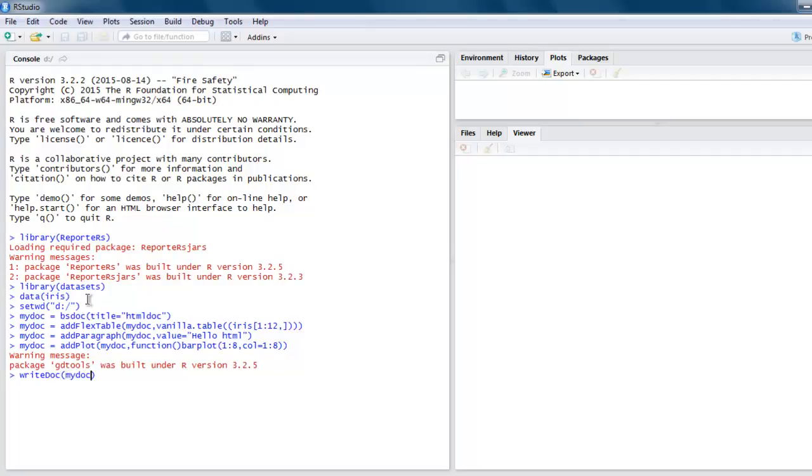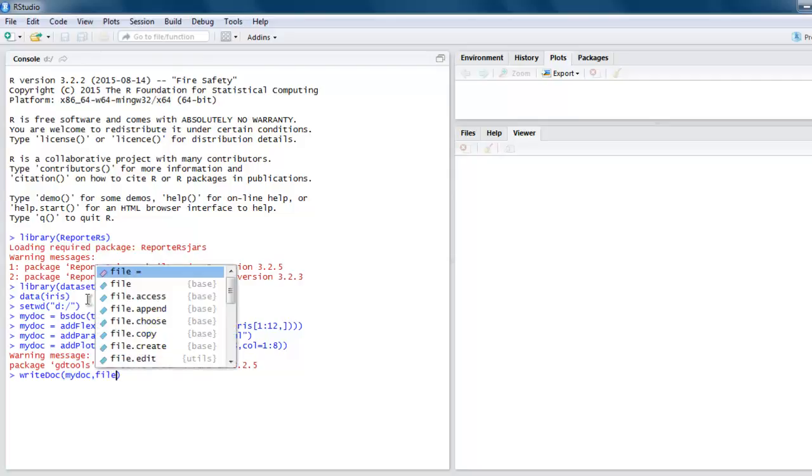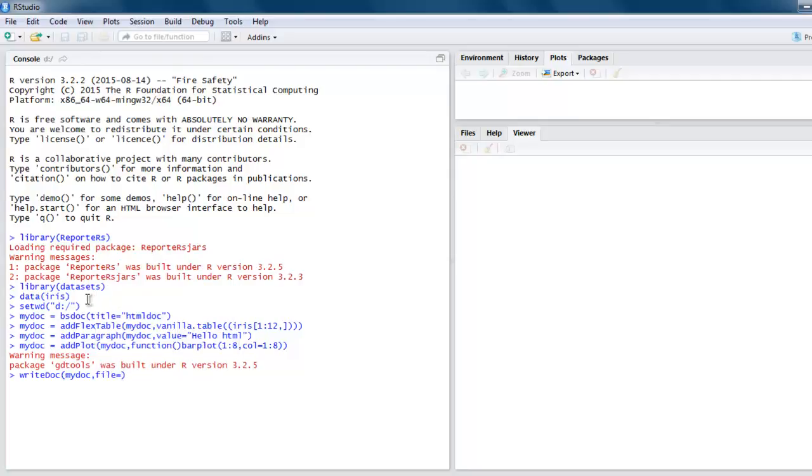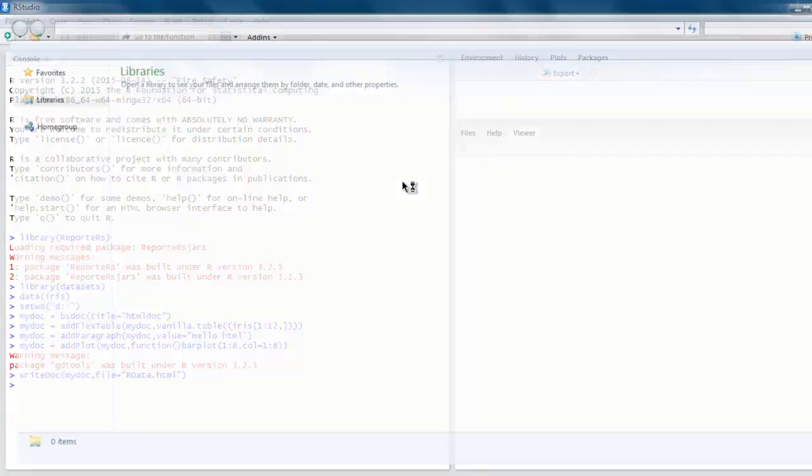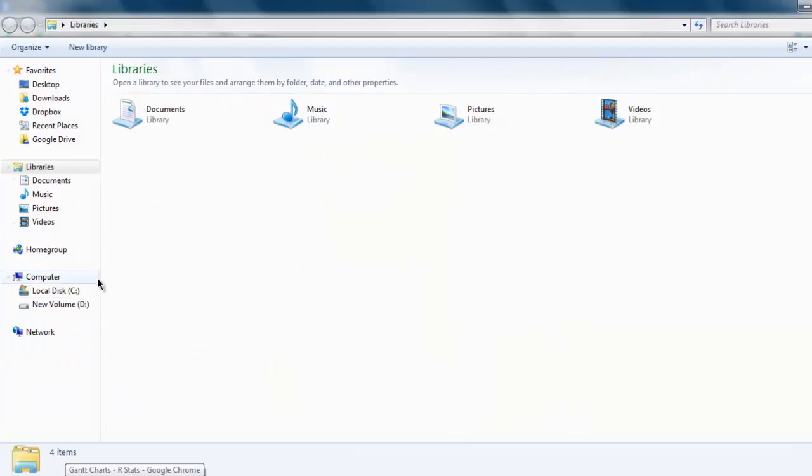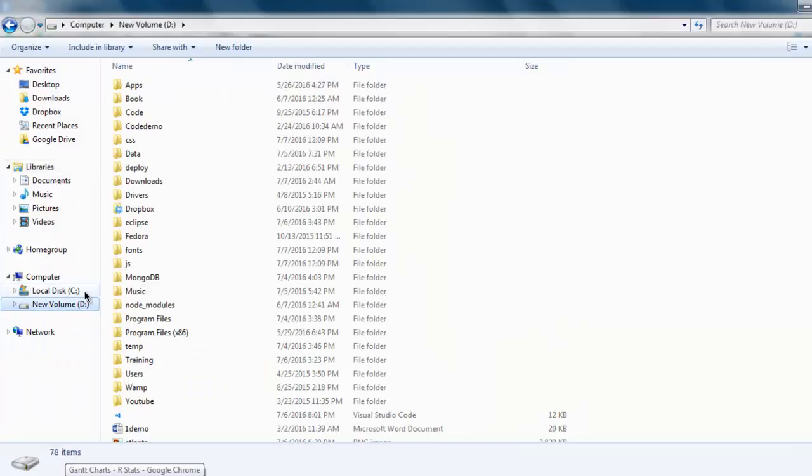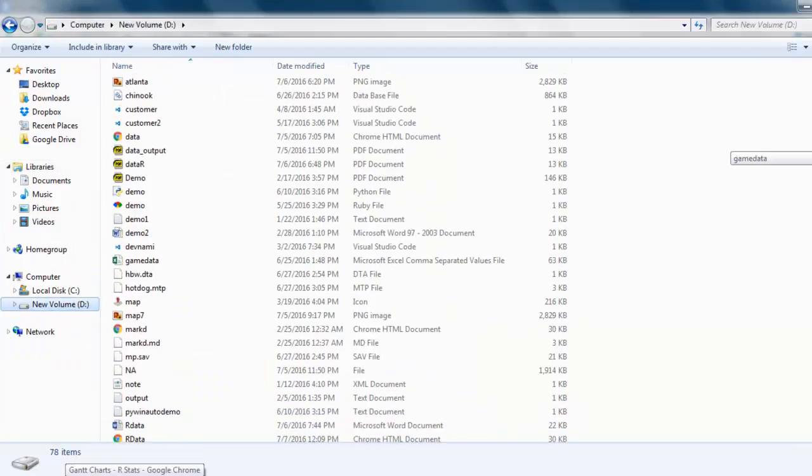Now finally, we will write our doc. Let's pass mydoc and file equals to 'our data HTML'. Our file is now created.